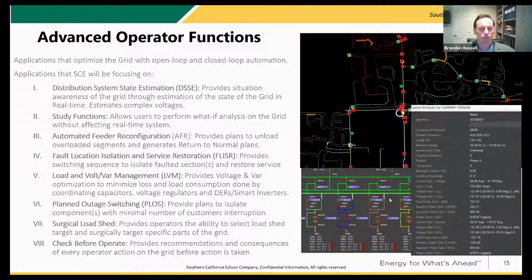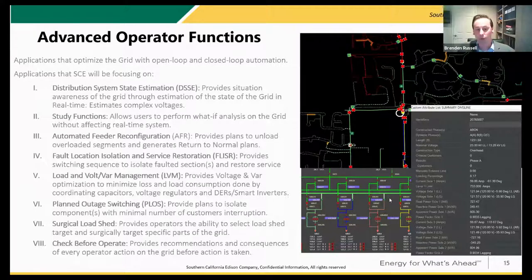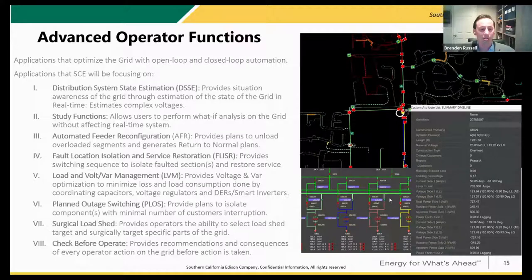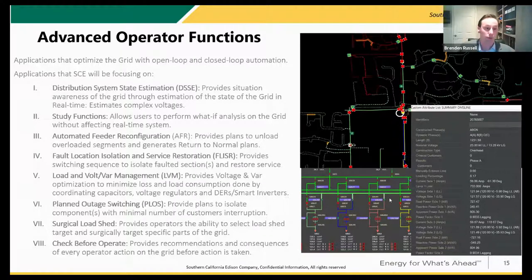The next category is what we call advanced operator functions. Things like PLOS — Planned Load Operating Switching — which allows the operator to select a device and it will automatically develop a switching plan. What could take two hours could be done in 10 to 20 minutes. Surgical load shed, check-before-operate — a lot of these functions provide additional safety checks and recommendations to the operator before any action is taken. And then LVM, which is going to replace our legacy volt/var application — allowing us to control cap banks, voltage regulators, and smart inverters, coordinating all their operations to optimize voltage and var.